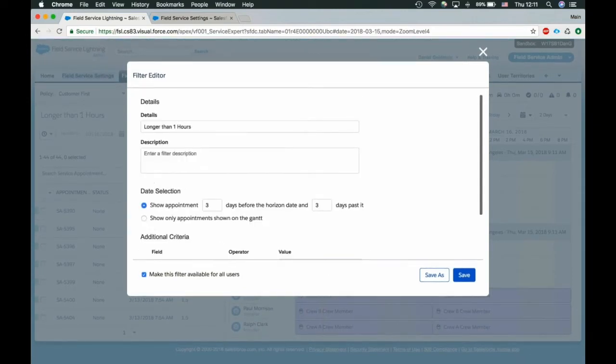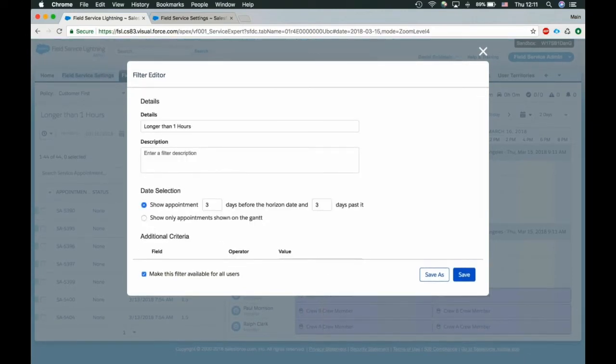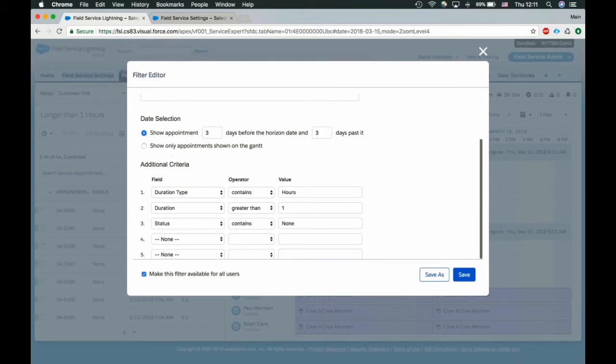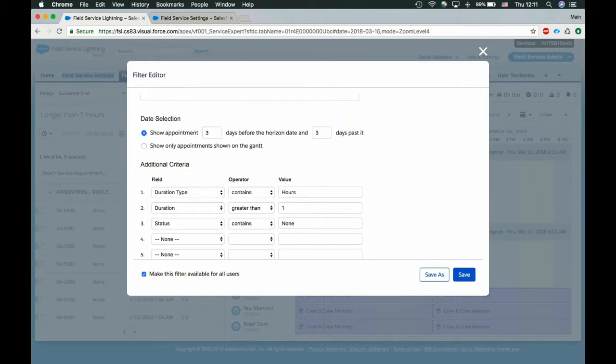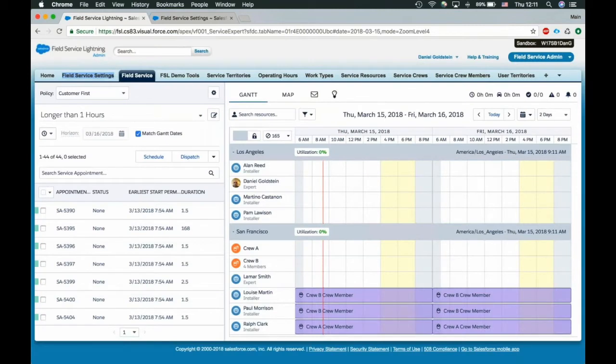So we have this nice Visualforce page here, which looks probably similar to what we've seen before in list views. This is, you add your name, the details description. Now you can define a time period. So we can show service appointments from certain time horizon, kind of define that in error. This is three days before, three days after, and this is relevant to the day that we're viewing on the Gantt.